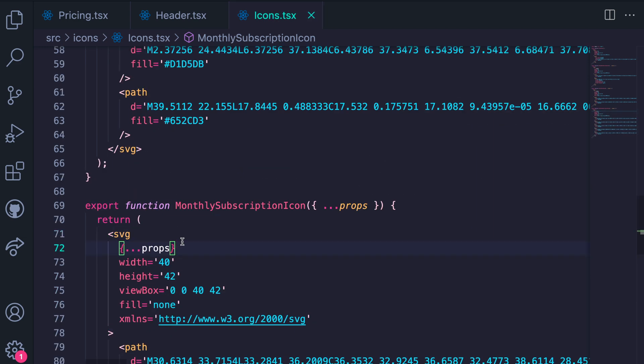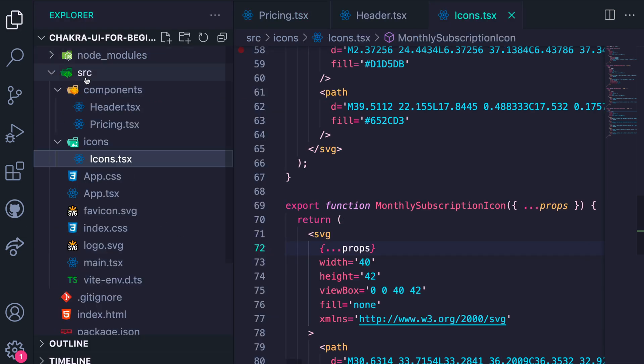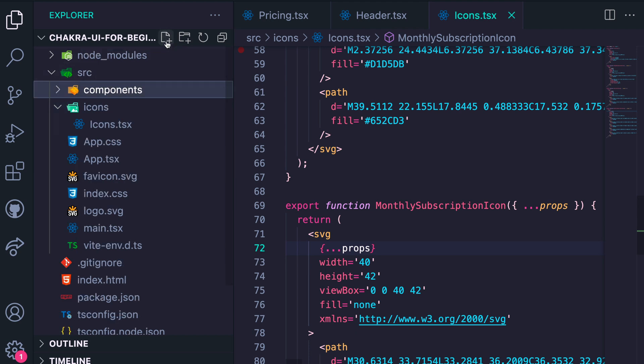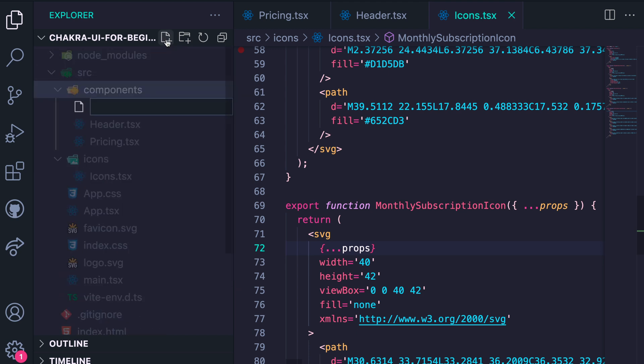Now that we've created these three icon components, we need to create a Features component. So we go to the components folder and create a new components file called Features.tsx.